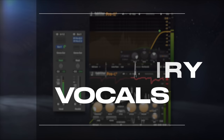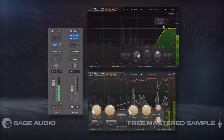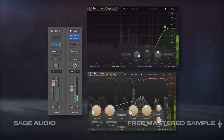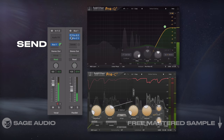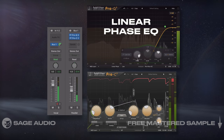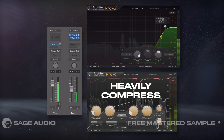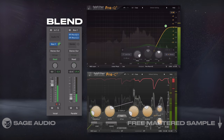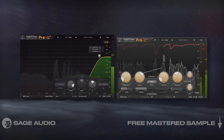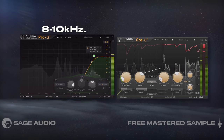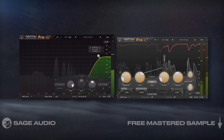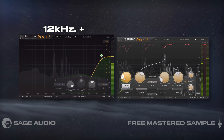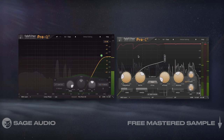Parallel crisp and airy vocals is a popular combination in hip-hop and pop. To create it, use the send, and on that bus, start with a linear phase EQ that isolates the highs. Then heavily compress the signal and use the channel fader to blend in the effect. For a crisper sound, include more of 8-10kHz and increase the amount of compression. For an airier sound, isolate 12kHz and above and use a little less compression. Let's take a listen.